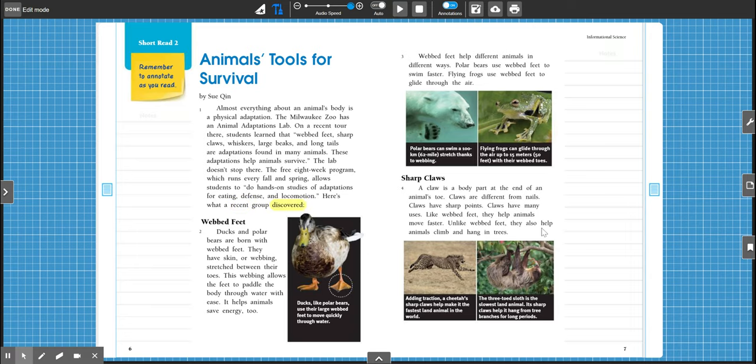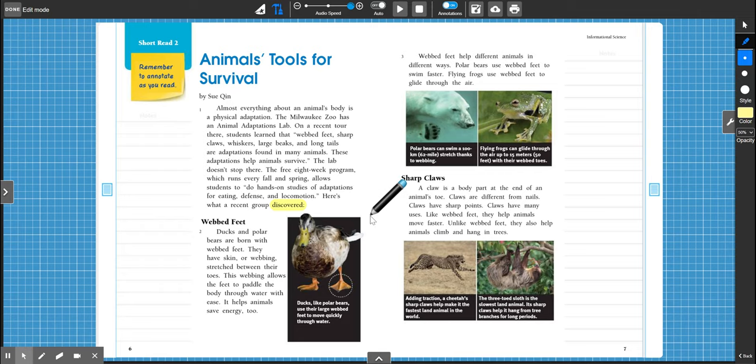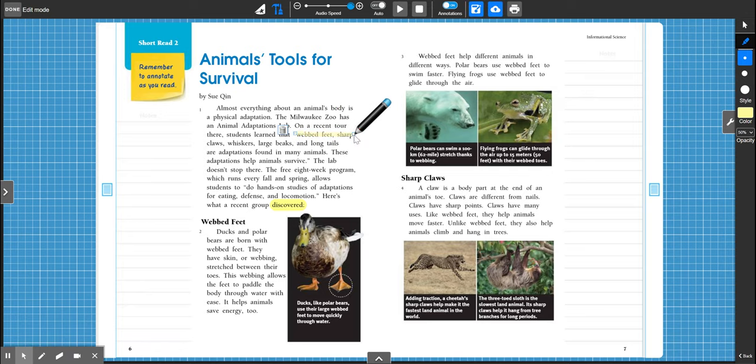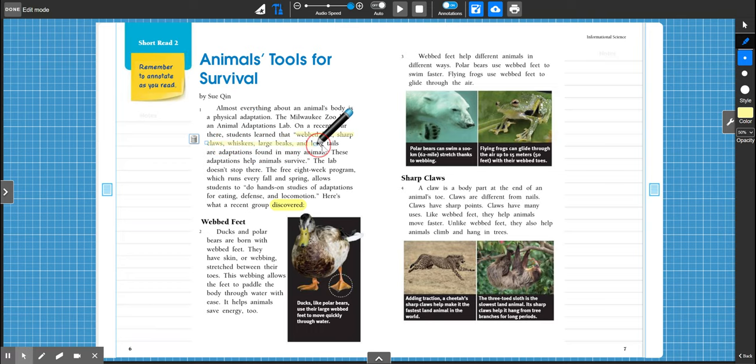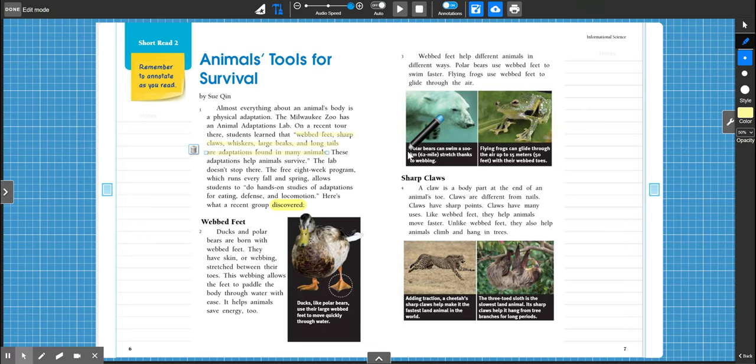All right, so let's stop there. We have some things to highlight. It kind of lets us know that there is a zoo in Milwaukee that has an animal adaptations lab. That's interesting, but it's not really super important to what we're going to be reading about. What we're going to be reading about is the adaptations that some animals have. So I see the words webbed feet, sharp claws, whiskers, large beaks, and long tails. So let's highlight that. And let's also highlight adaptations found in many animals.